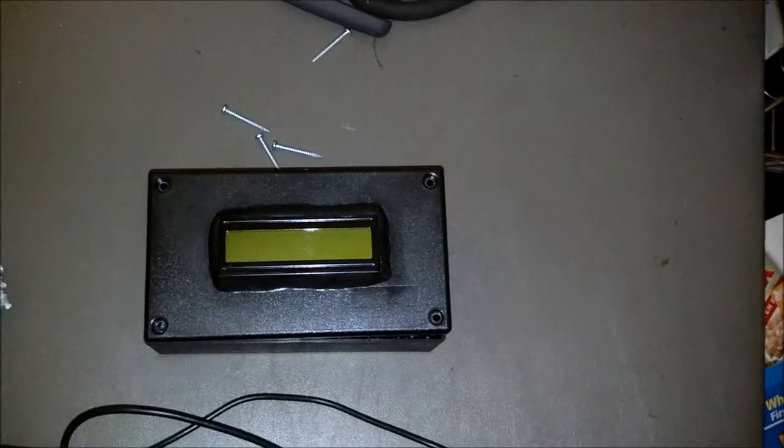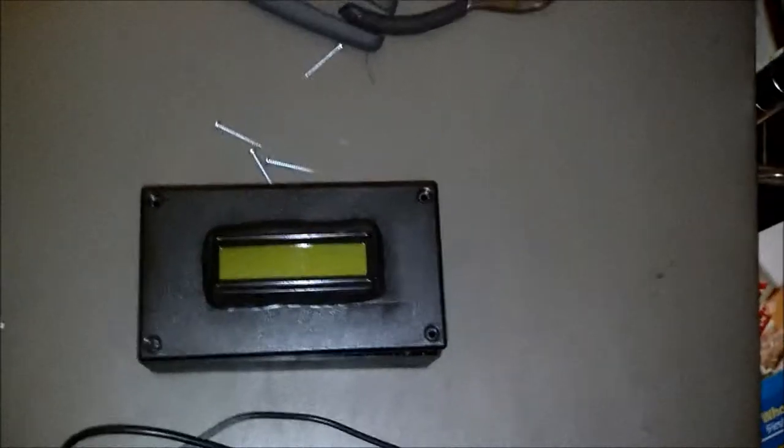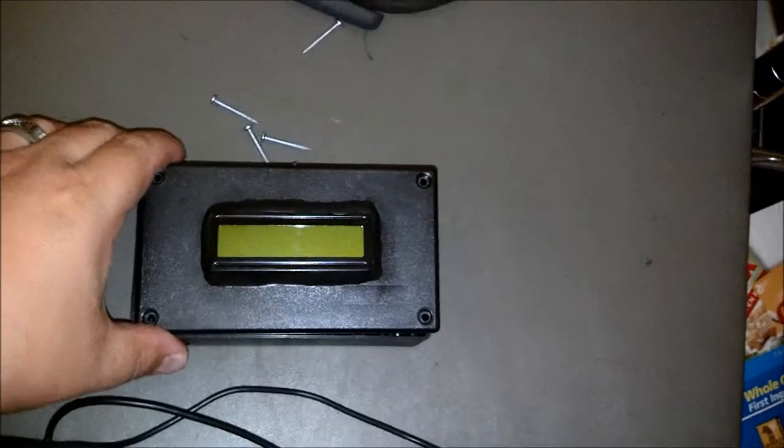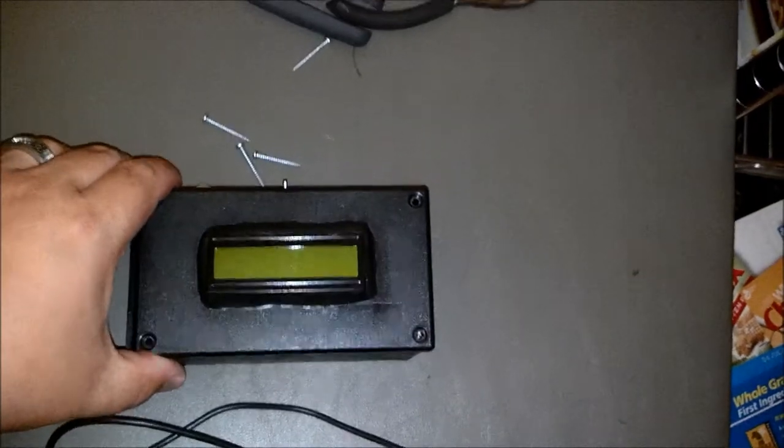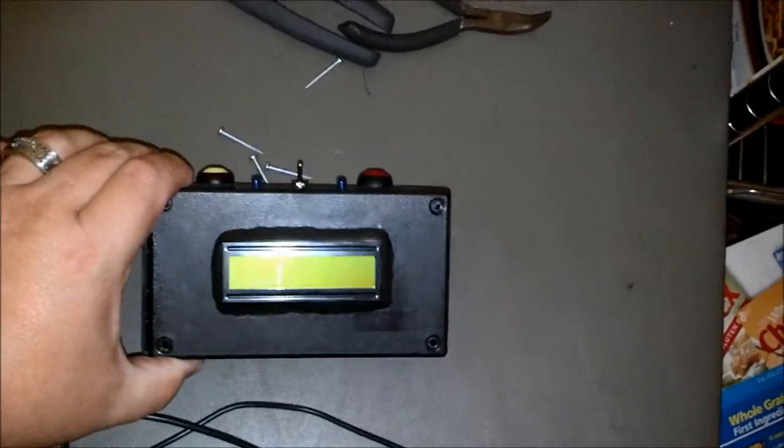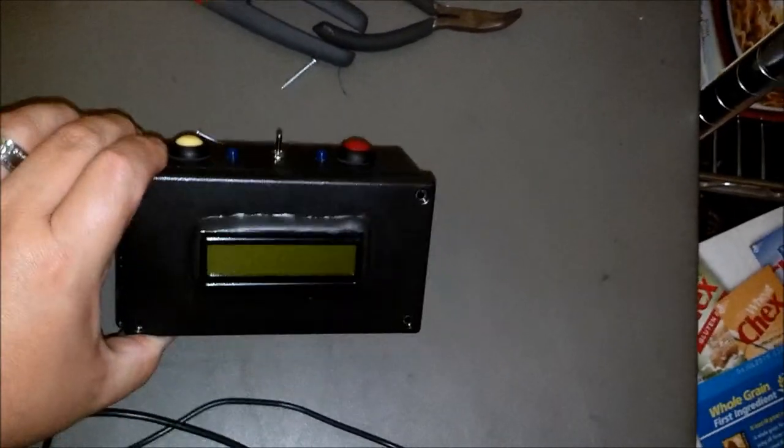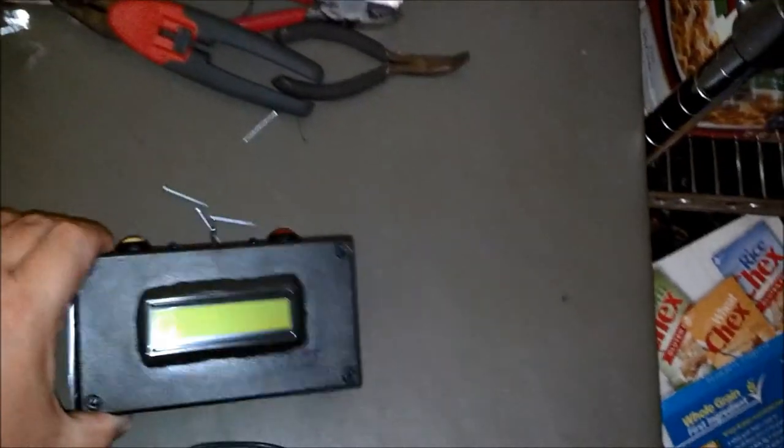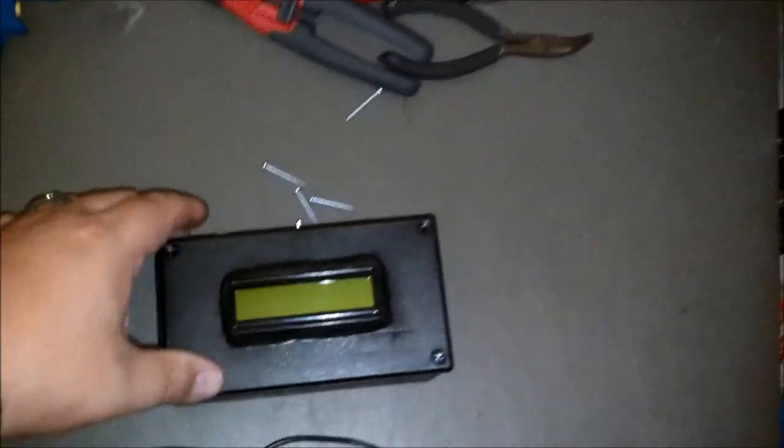So I'll go ahead and put the unit back together here. I wanted to make it waterproof, so I went ahead and used some SUGRU around the edges to make it a little more waterproof.